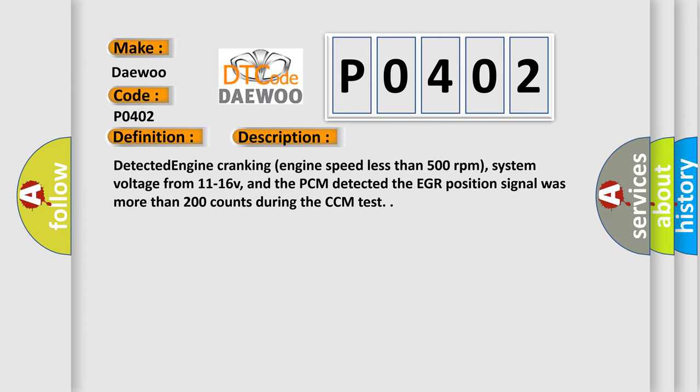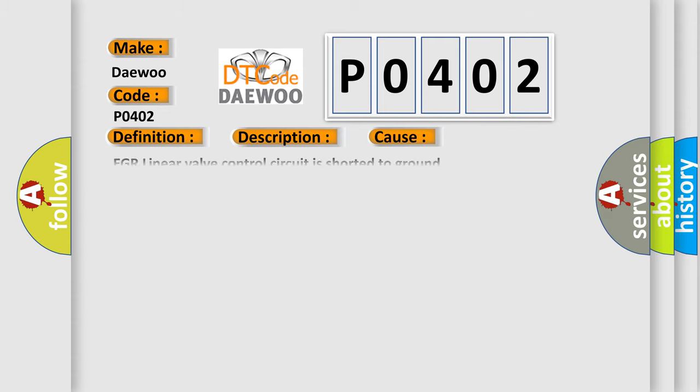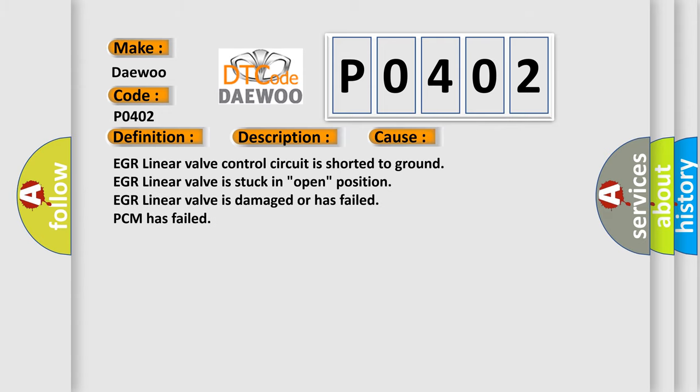This diagnostic error occurs most often in these cases: EGR linear valve control circuit is shorted to ground, EGR linear valve is stuck in open position, EGR linear valve is damaged or has failed, or PCM has failed.